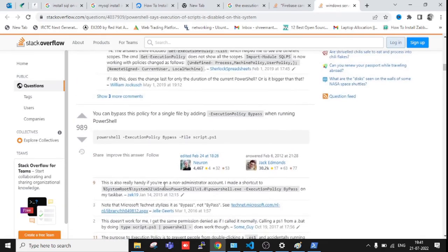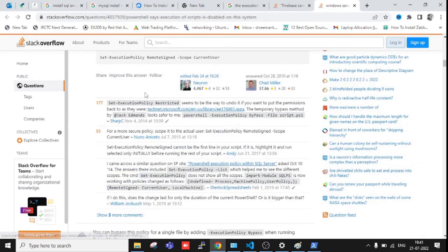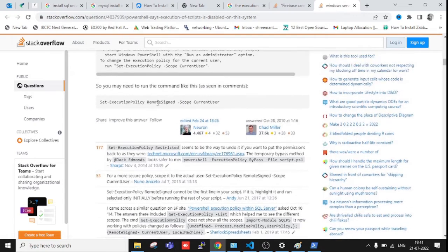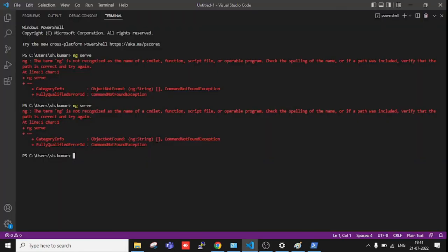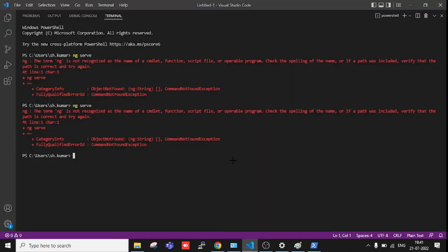I was just making this video especially for the script disabled error. You can use it and get your temporary solution. So that's it, thanks, have a nice day.